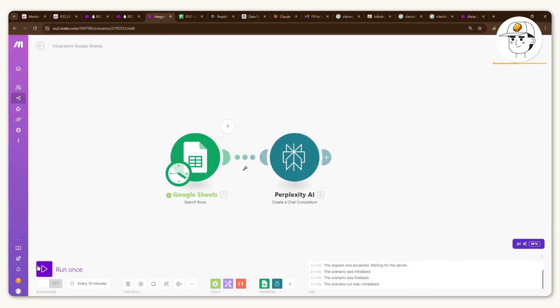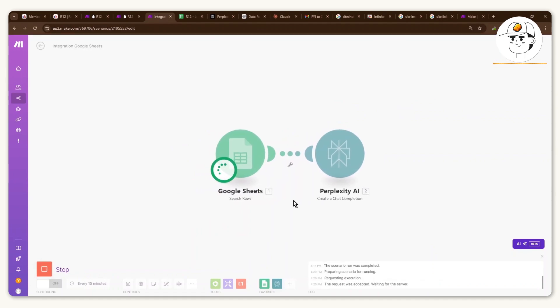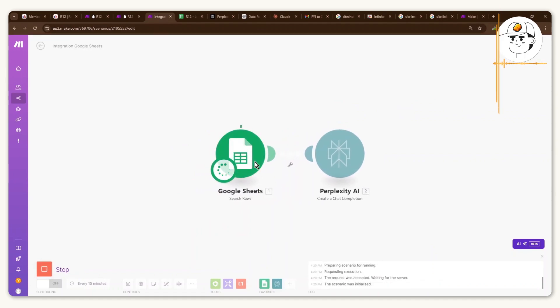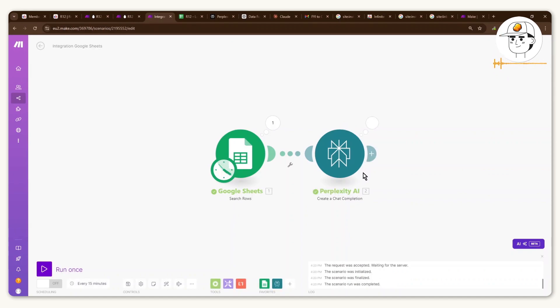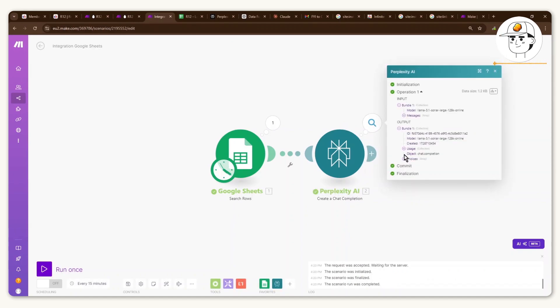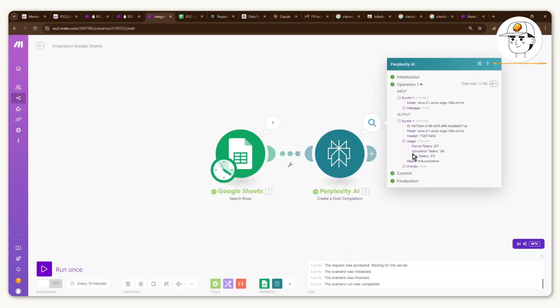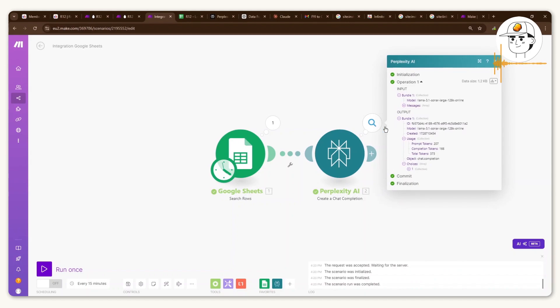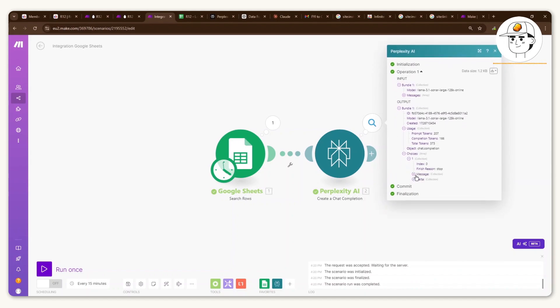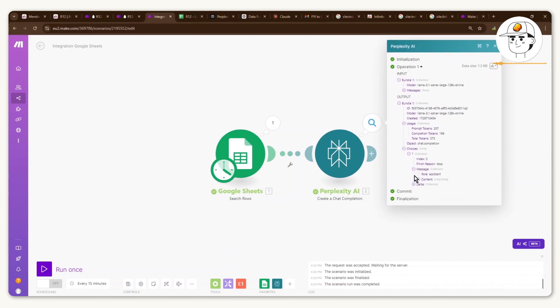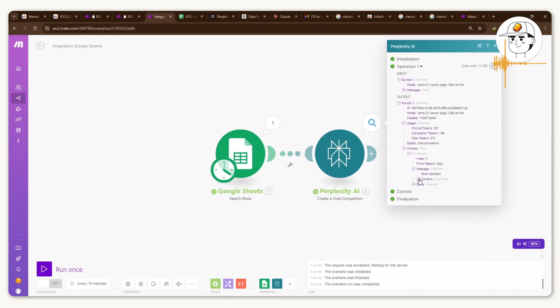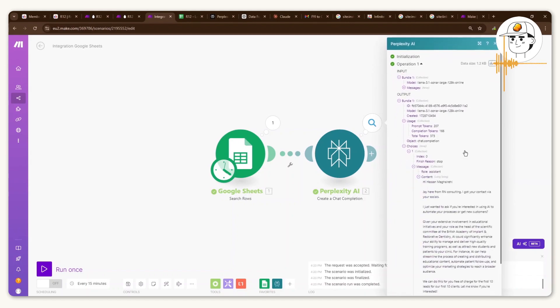And then for you to test it out, just click on Run Once. And what that will do is get a row from the Google Sheet, pass it over to Perplexity AI. And now this language model is creating a message, which you can find if you click on that magnifying glass and then click these drop downs until you get to Content.